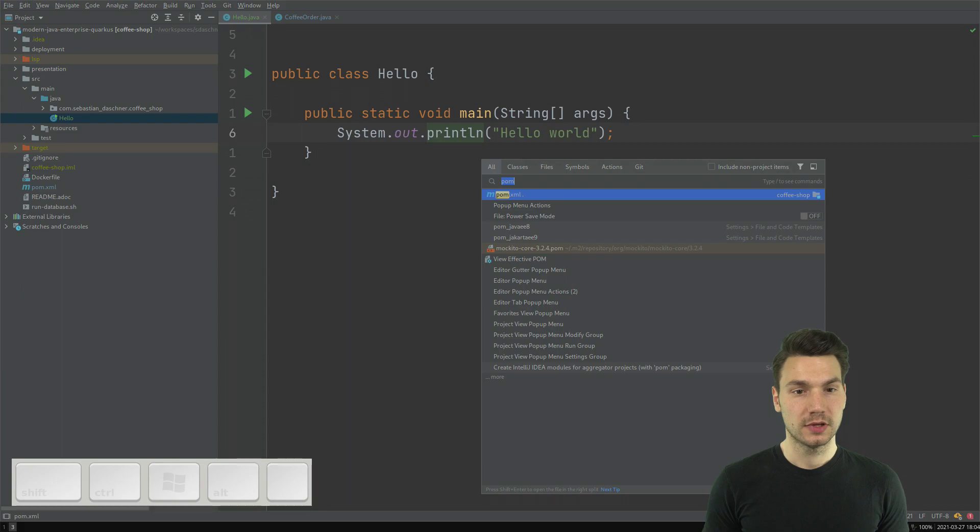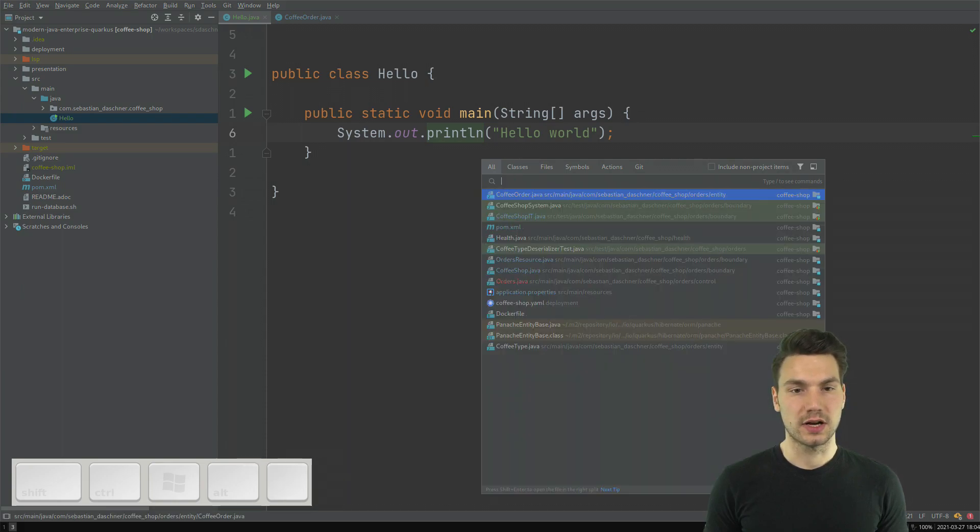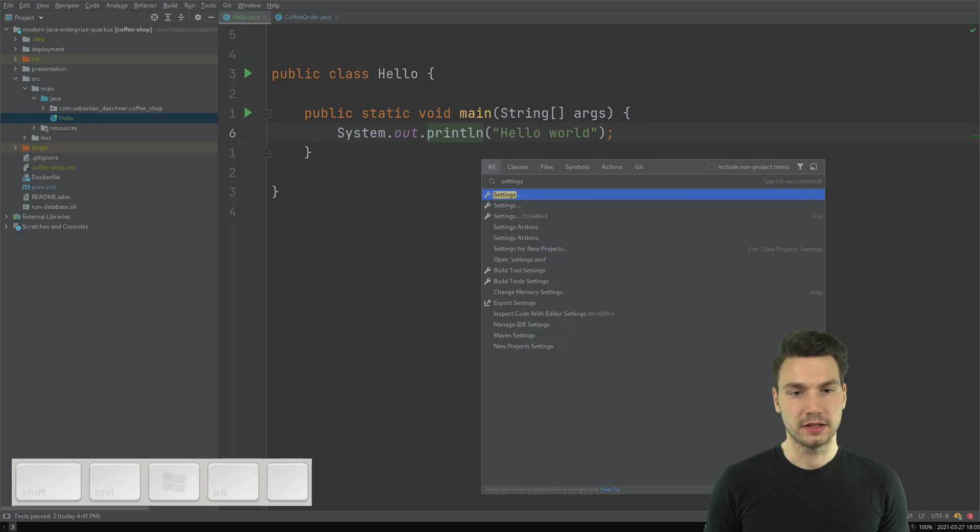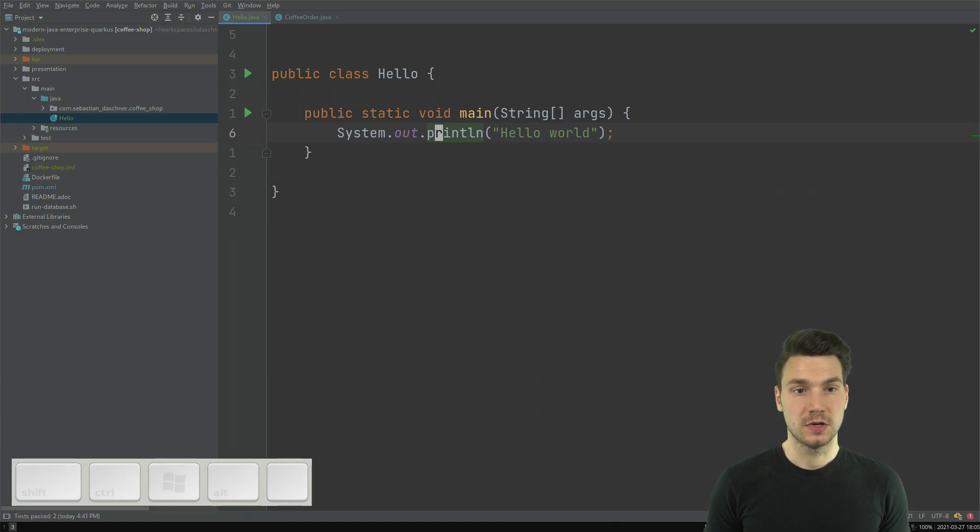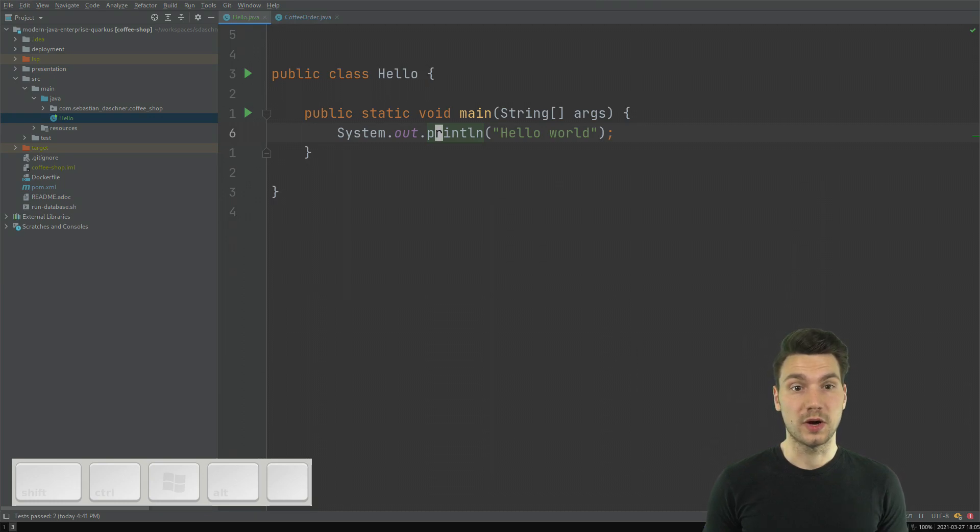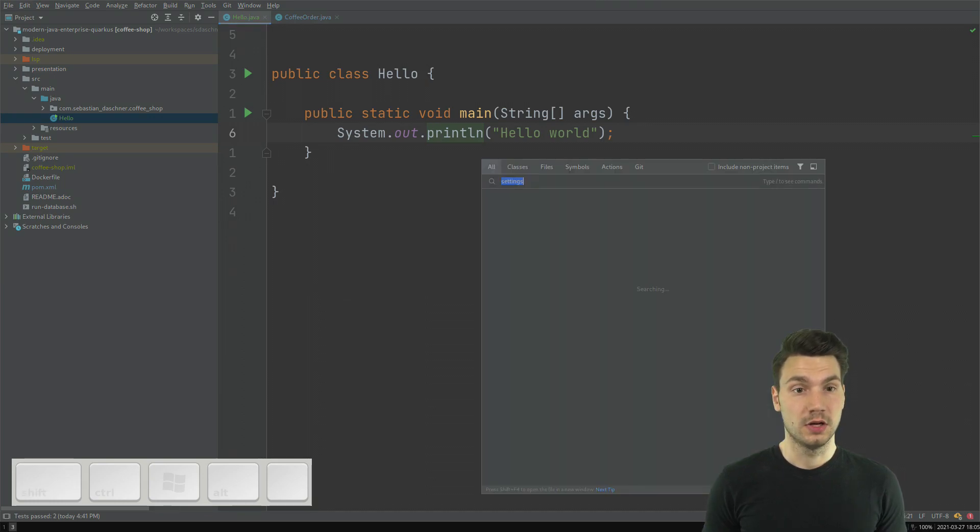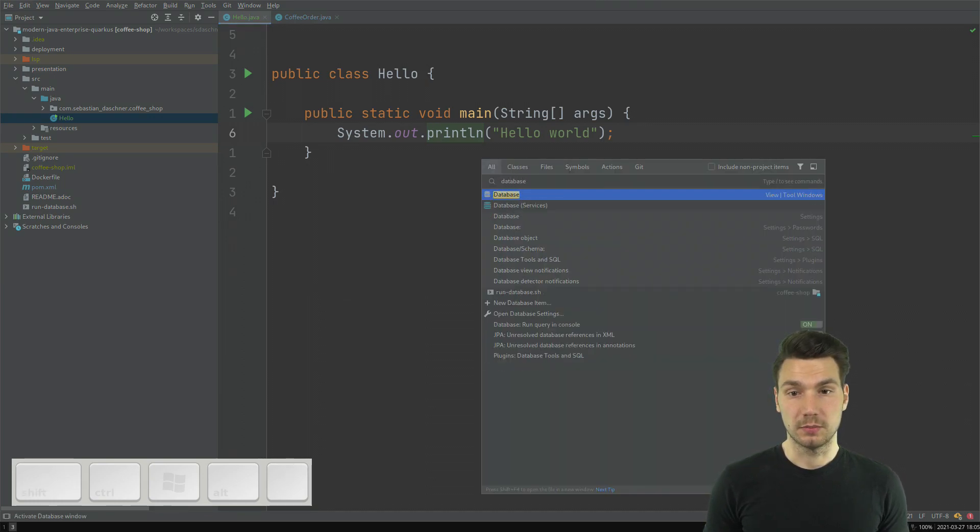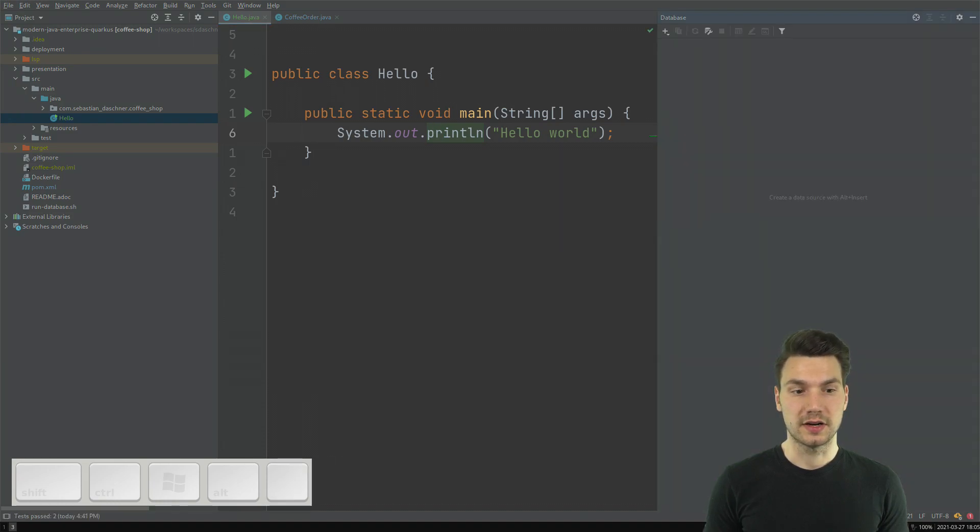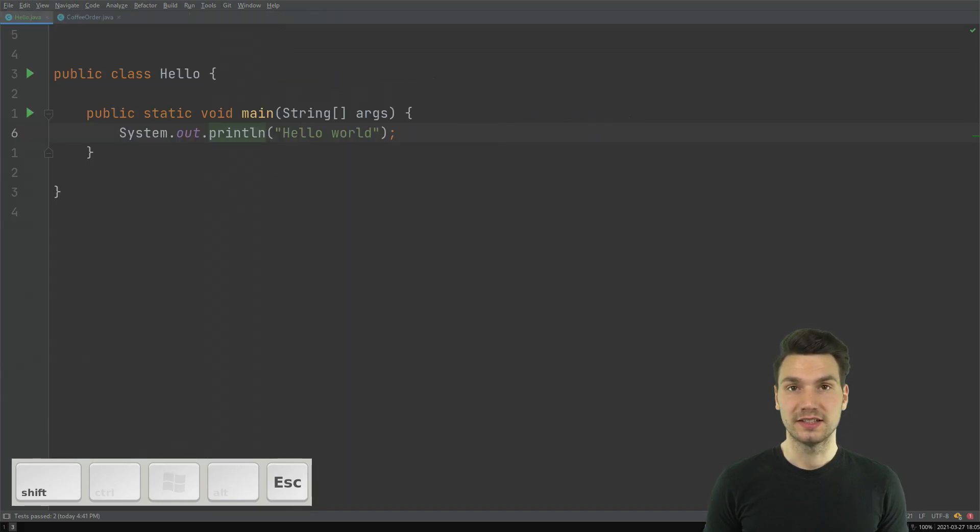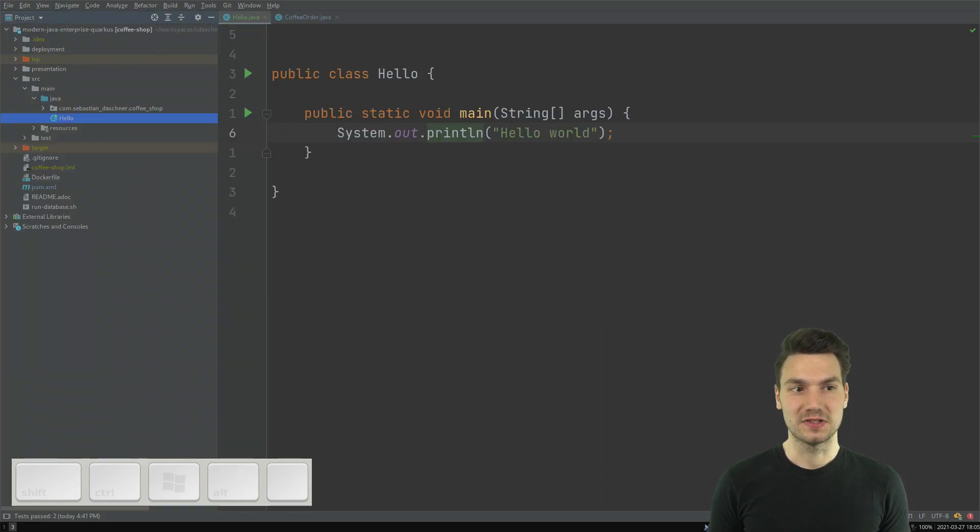In the same way, Shift-Shift is basically search all. So I can have either a class or having something like settings and then it will just show me all kinds of settings there. That is just very helpful as well because if you don't know where to find some, for example, database view, then I just insert it here and I'm already there. By the way, that's another one, Shift-Escape, that just closes some windows where I don't have to use my mouse again to just close these things.